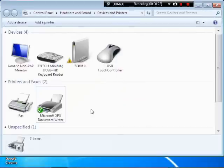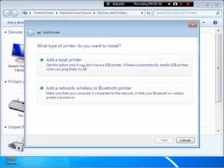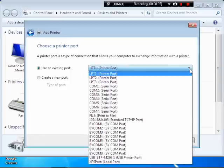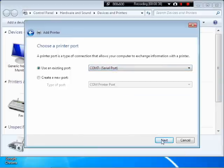Let's go to start. Devices and printers. Add a printer. Add a local printer. And in the port selection we are going to go to COM 7. Next.